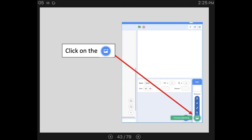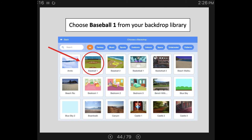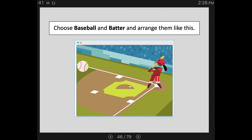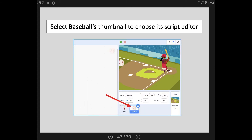We want to choose baseball one from our options — remember, you can always type that into the search bar. Then click on the cat plus icon to bring up our sprite library. This time I have two sprites: I need to get the baseball and the batter, and then arrange them on the stage. Select the baseball's thumbnail to choose its script editor — we build code on the sprites separately from one another, and we're going to start with our baseball. Start that new script with a when flag clicked event — that's my trigger, telling my computer when to start the list of commands.